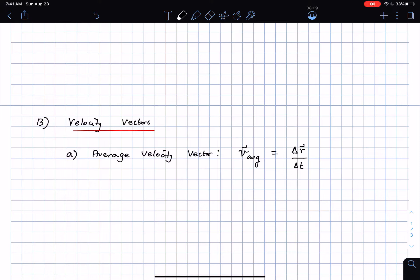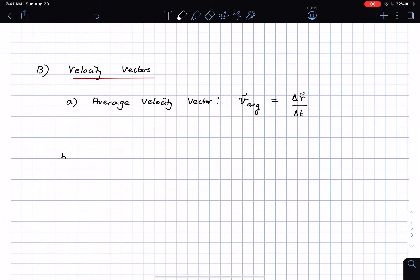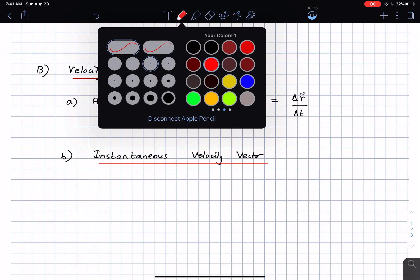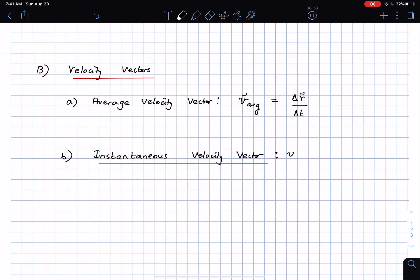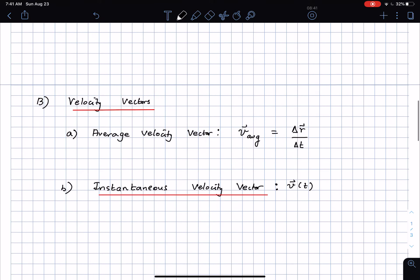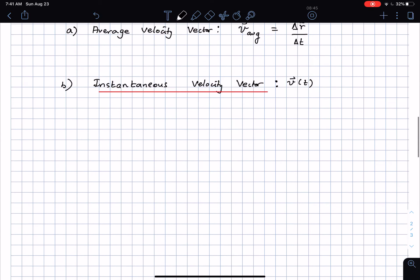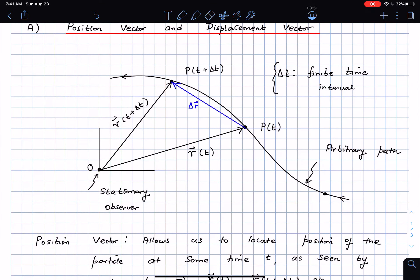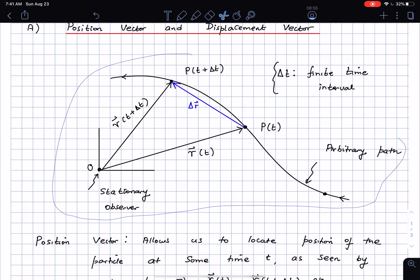But I'm not really interested in average quantities — I want to know what is happening right now. I do that by defining what is called the instantaneous velocity vector. To define it, I revisit the path of the particle and copy the figure from before, removing some of the quantities we don't need.